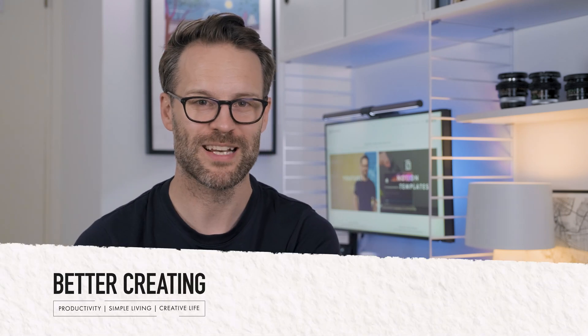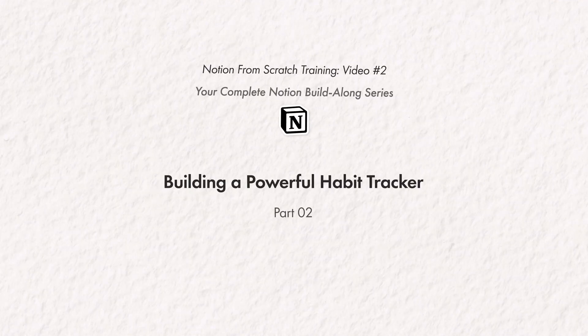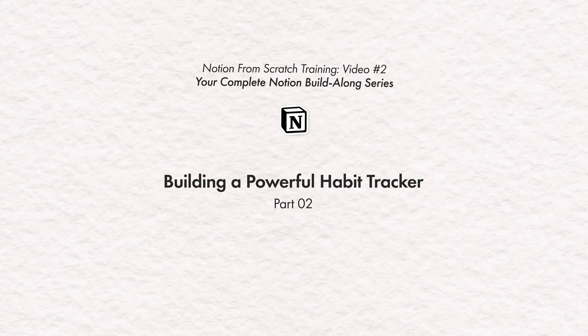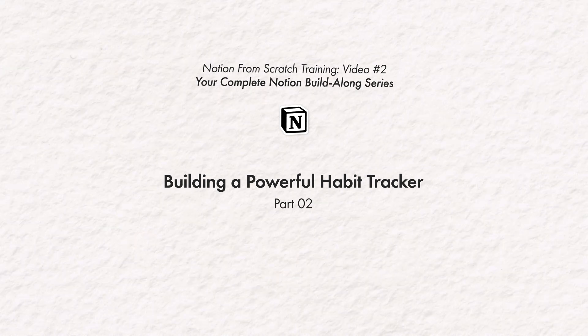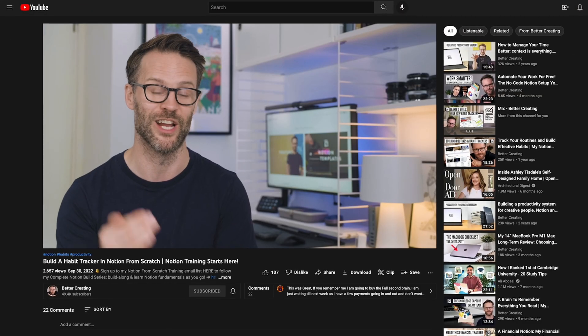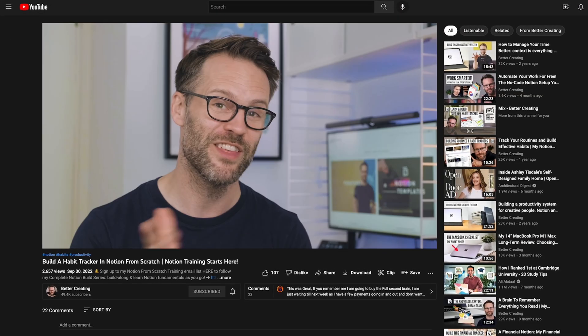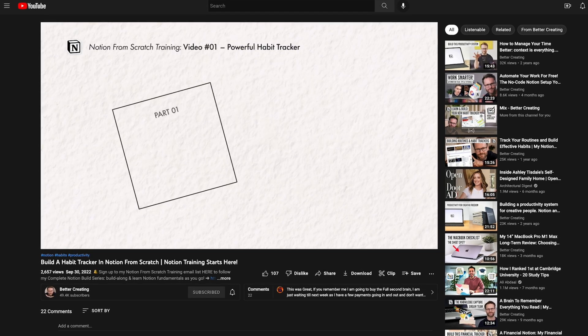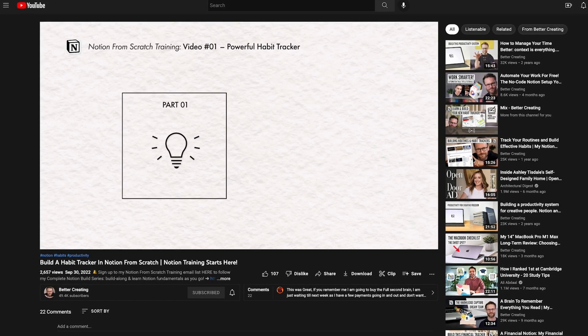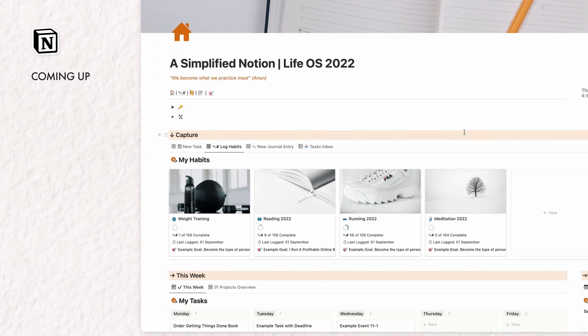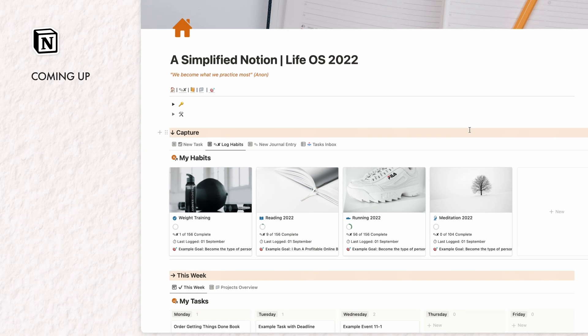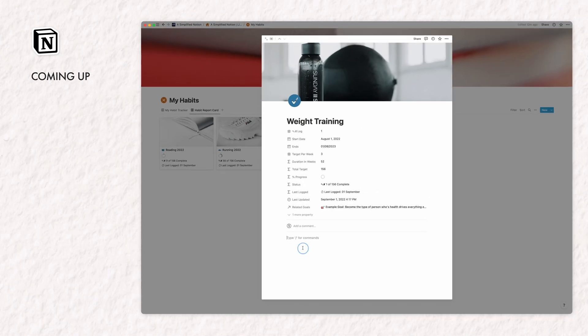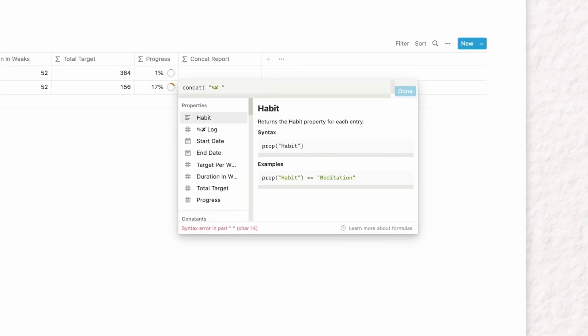Hi, it's Simon. Welcome back to Better Creating and part two of my Notion from Scratch Habit Tracker build-along. Pretty likely you have come to this video from the previous part, but if not, you can either go check that out first and then come back here, or just stick around because either way,